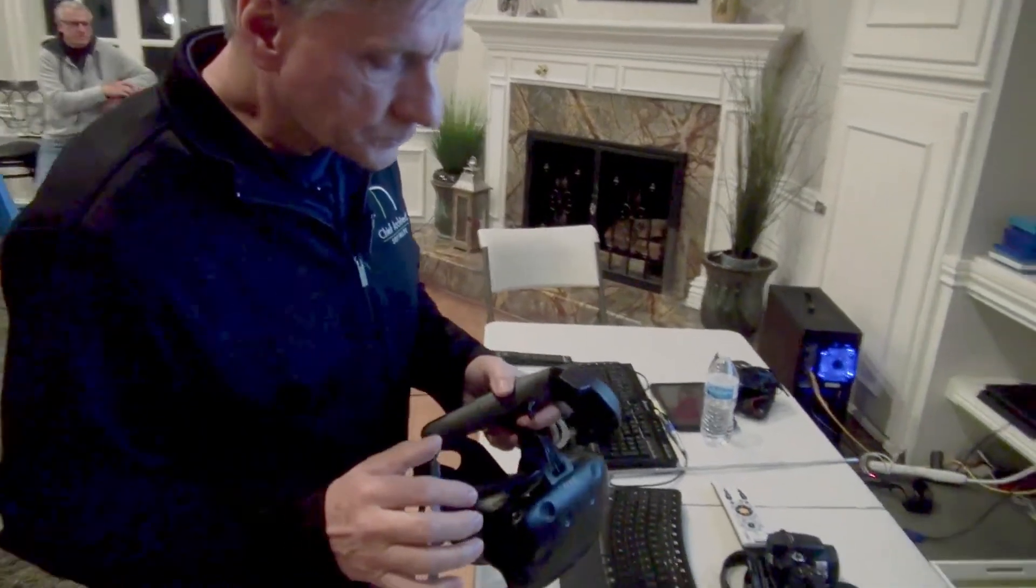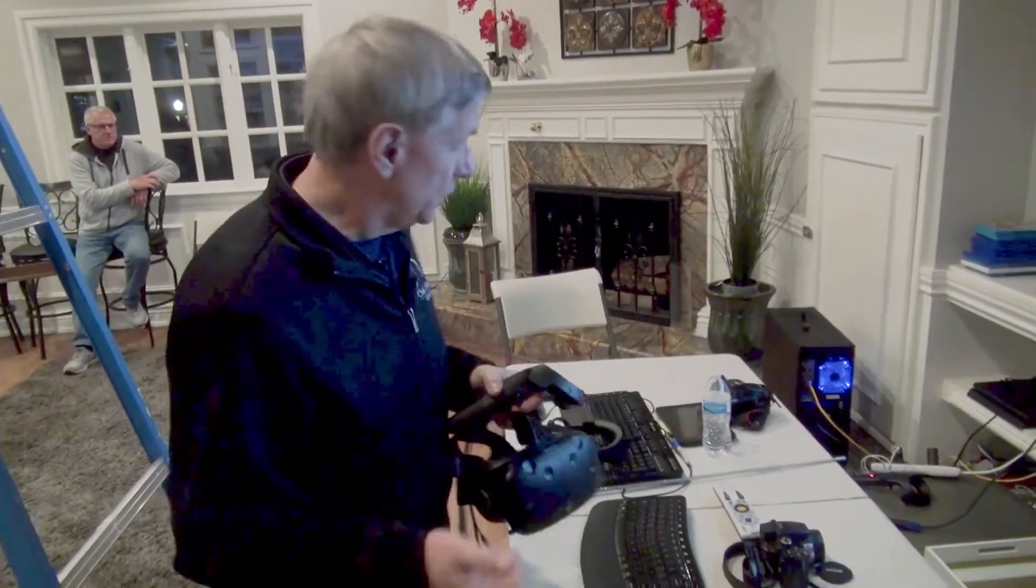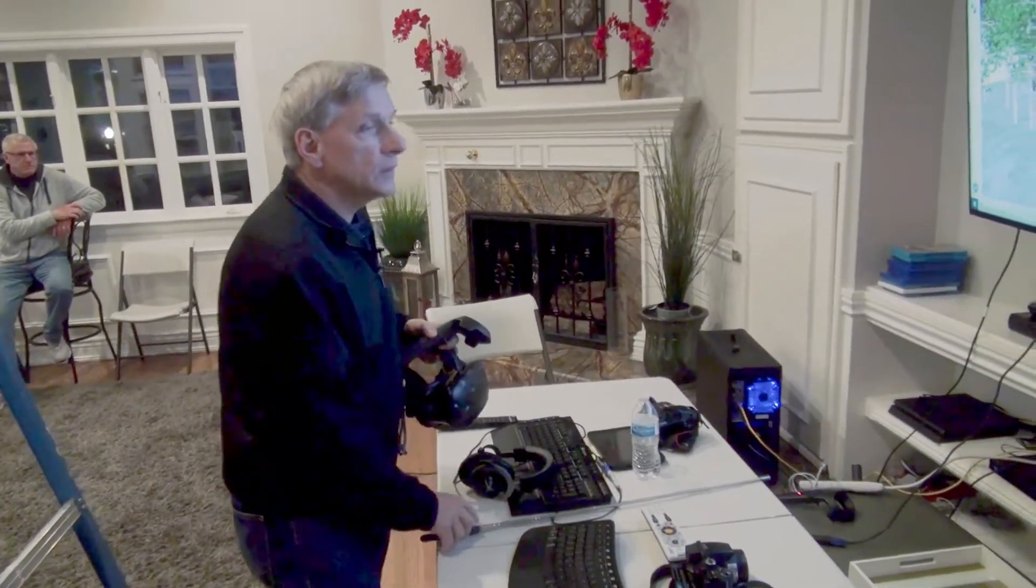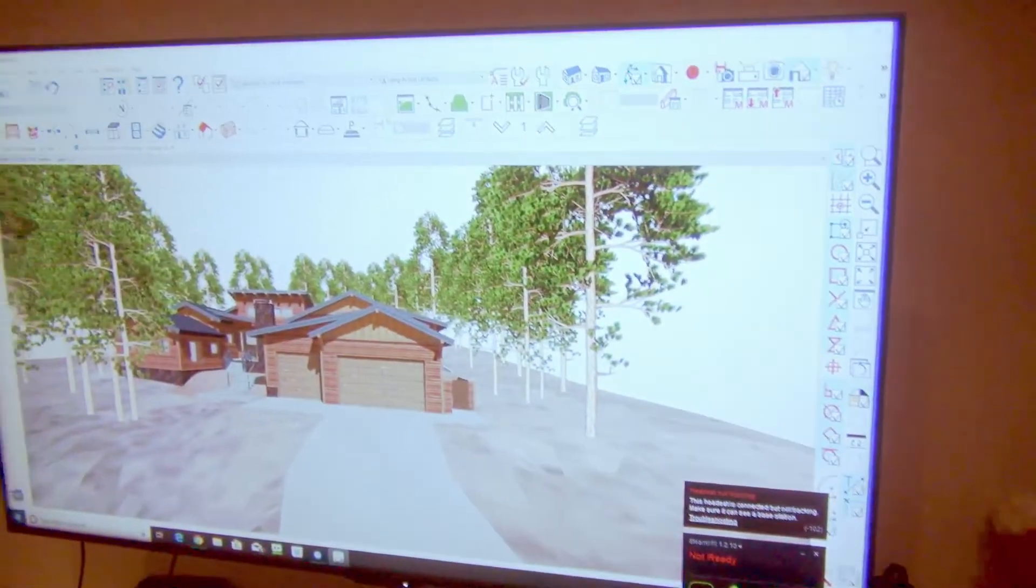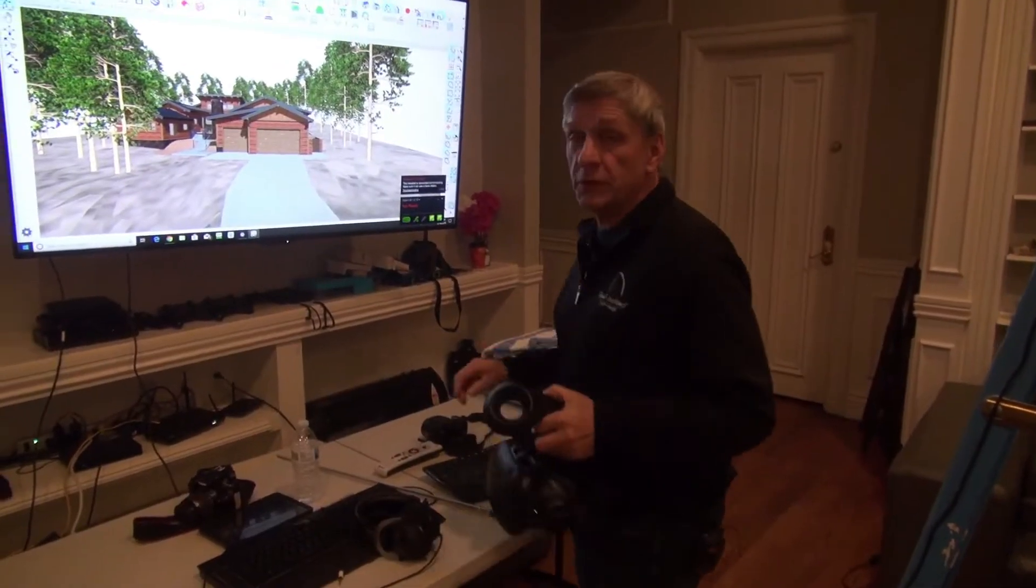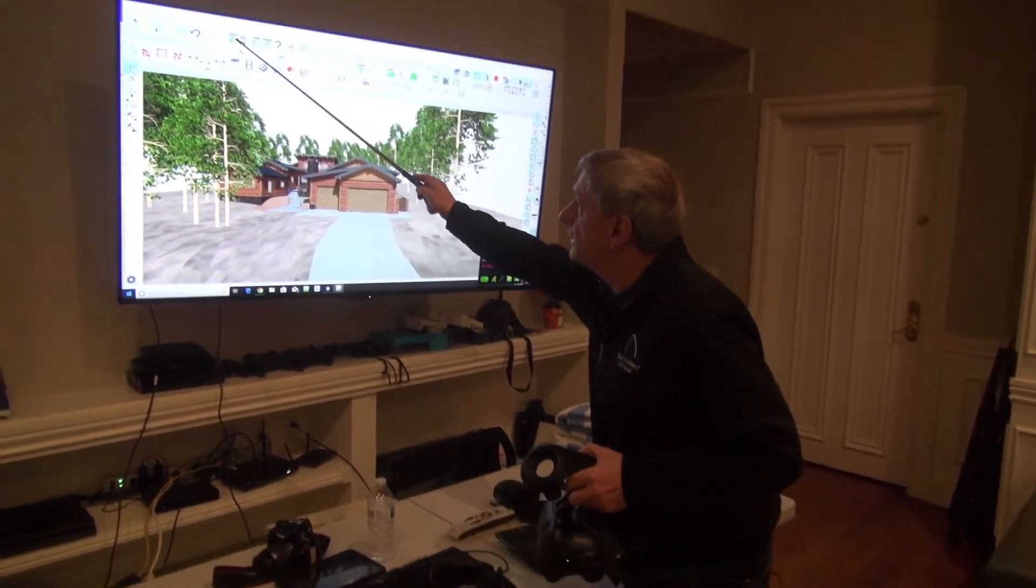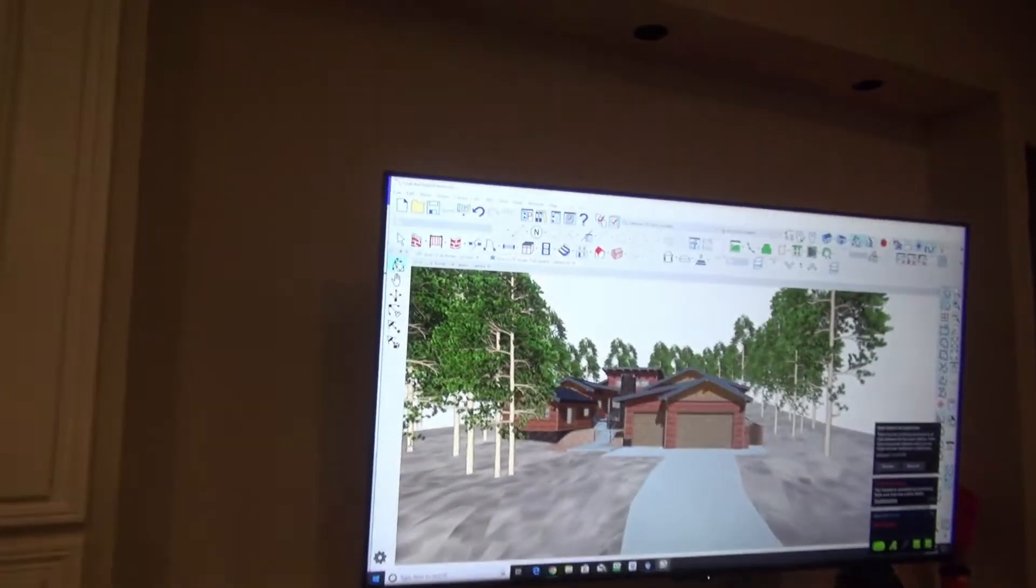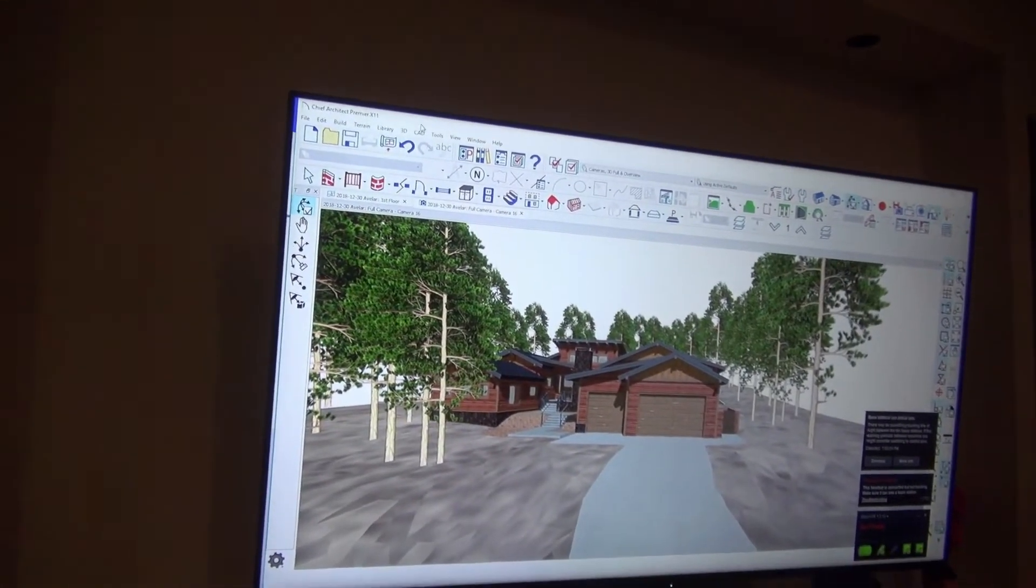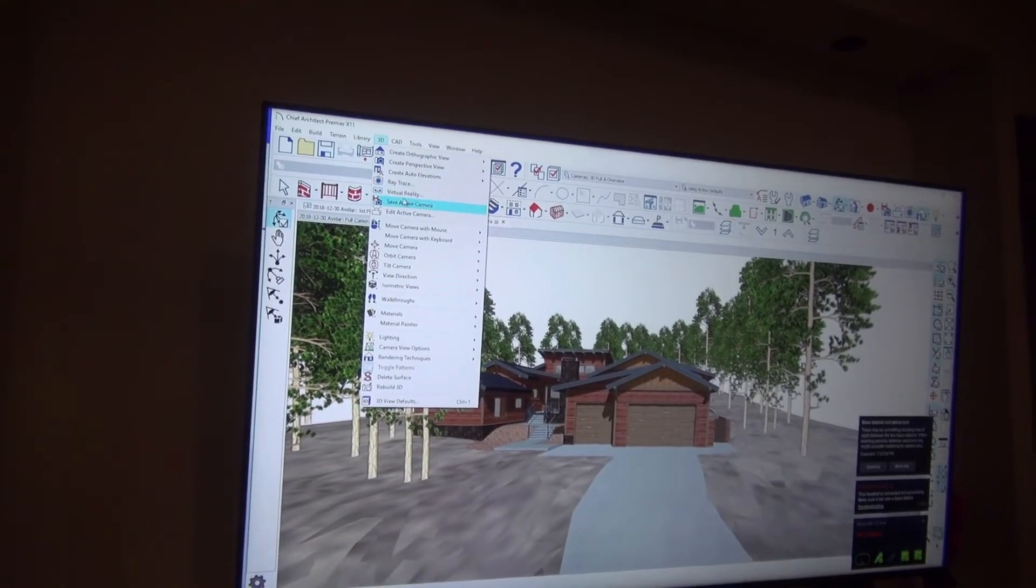All you do is after you've got the Vive working on your computer, you just go to the software and bring up a 3D view. You're going to bring up a 3D view on the screen and then go to the 3D pull-down menu, click on that and go to virtual reality.